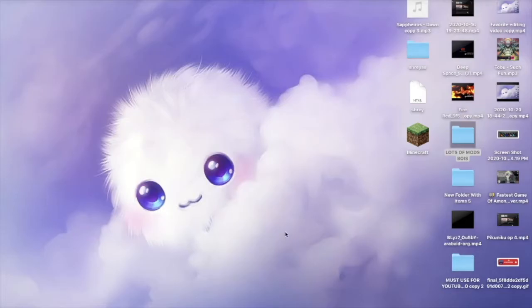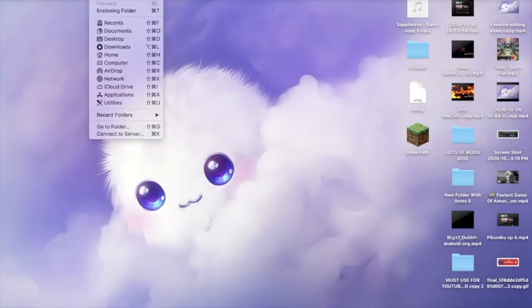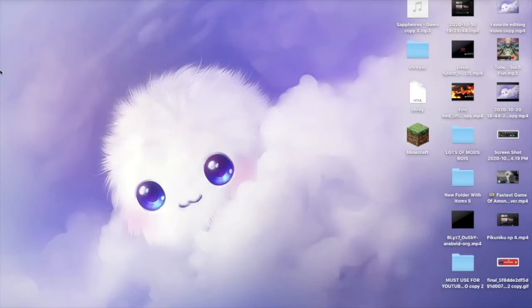this is a normal desktop with my YouTube recordings and stuff and here's my normal background. But what would happen if I added a Desktop Goose? Well, you're about to see. At the top